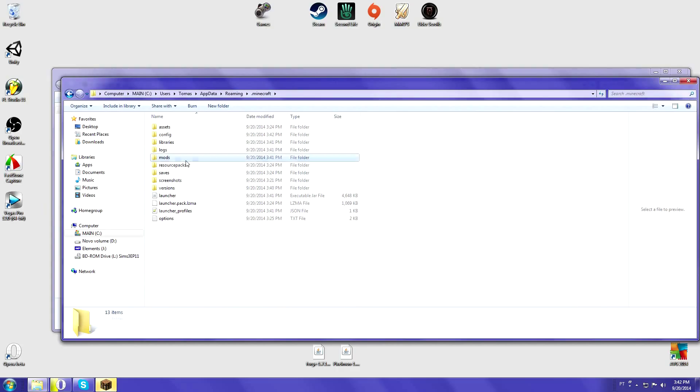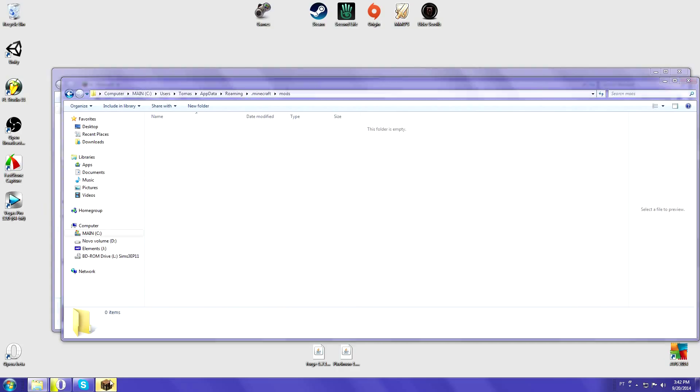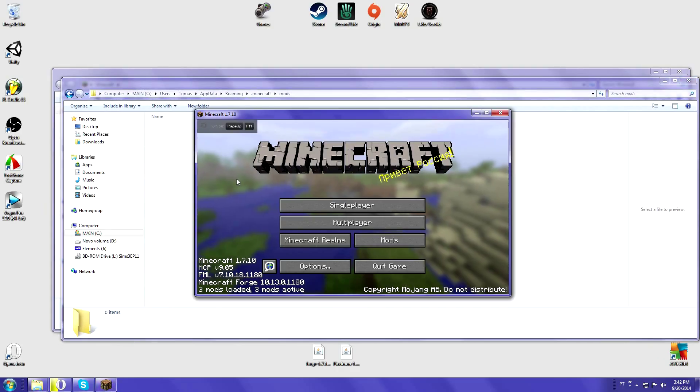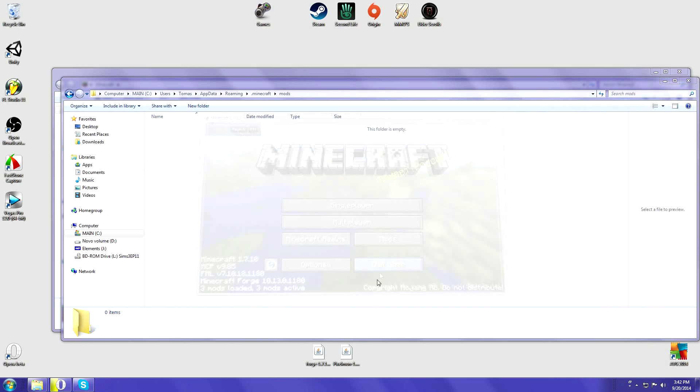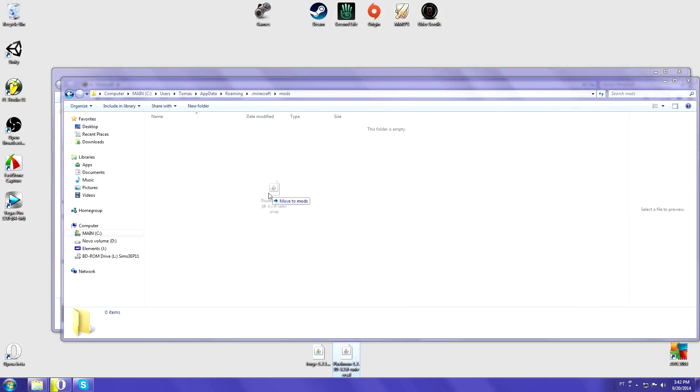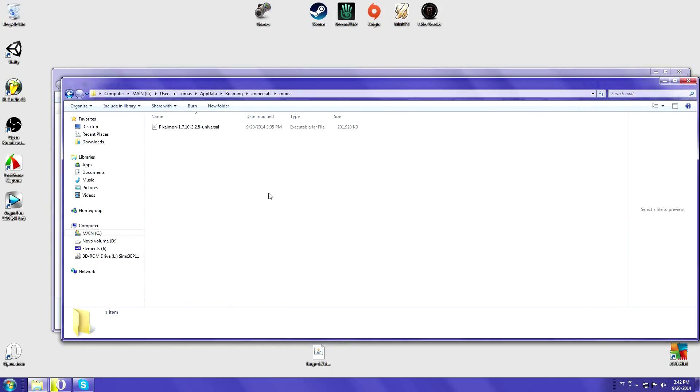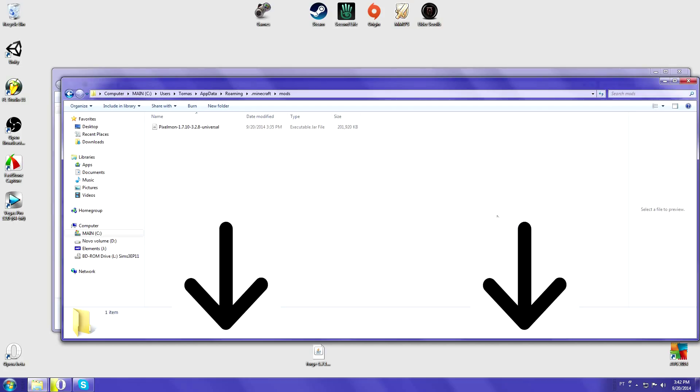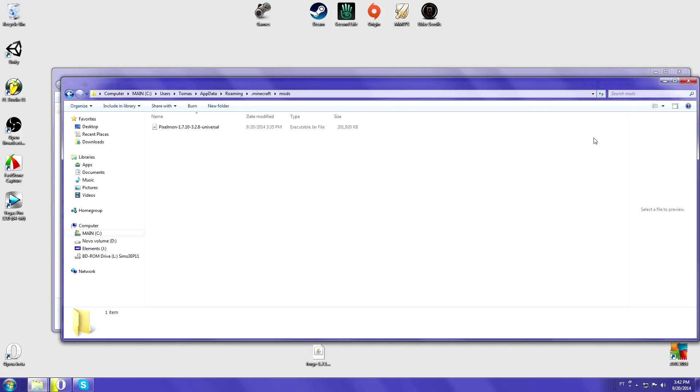There you go, mods folder. Alright, so you can close Minecraft, and then we can add the Pixelmon 1.7.10 into the mods folder. There you go, installed. That's how you install it on your client. If you want to know how to install on a server side, I can show you how to do that too. Just leave a comment below.